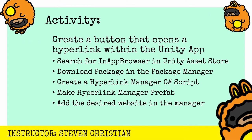So now it's time to apply what we learned within Activity. And what we're going to do is we're going to create a button that opens a hyperlink within the Unity app. And the key steps are really searching for an in-app browser in the Unity Asset Store, download the package in the Package Manager, create a hyperlink manager with the C Sharp script, make a hyperlink manager of the prefab, and then add the desired website in the manager.